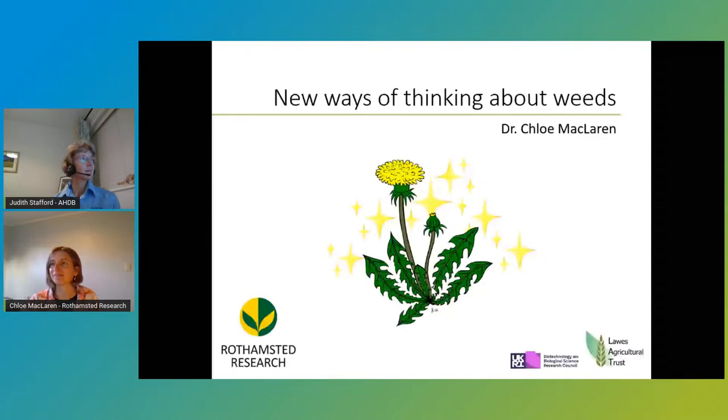Chloe's joining us from New Zealand, where I believe it's about quarter past six on Tuesday morning. Thank you, Chloe. Thanks, Judith. Yep, it's pretty early on this side of the world, but all good over here.